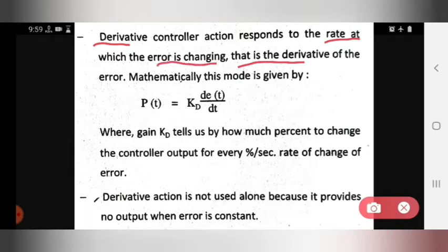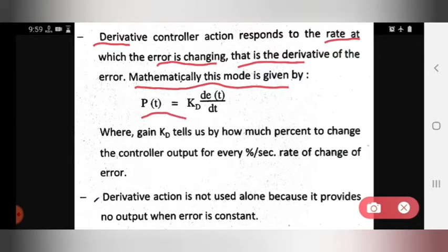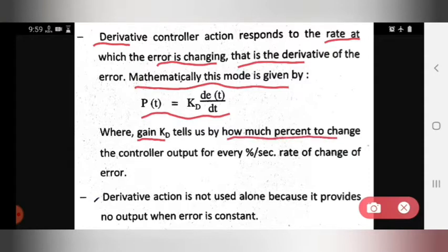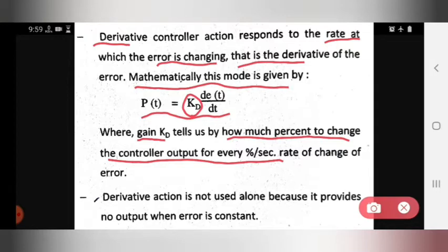Mathematically, this mode is given by: p(t) = Kd × de(t)/dt. Here the gain Kd tells us by how much percent to change the controller output for every percent per second rate of change of error.